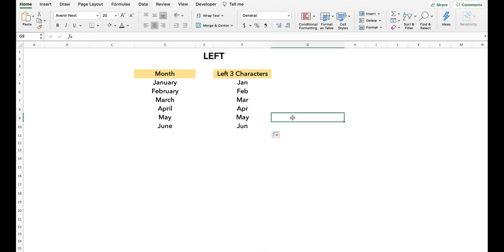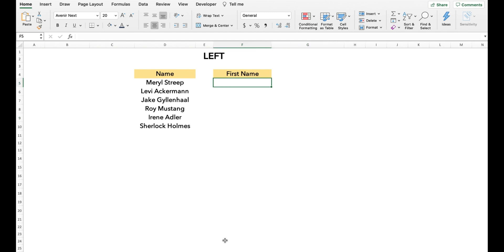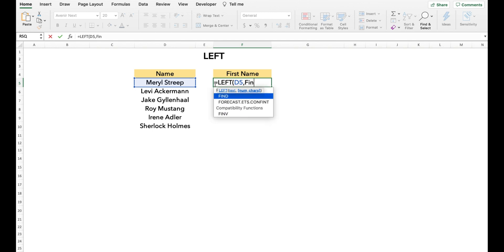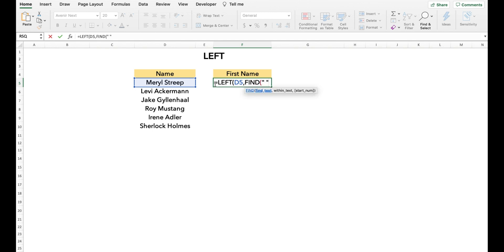Now let's look at combining LEFT with another function. In this example, we want to extract the first names. We could use text-to-columns or flash fill, but what we do here is type LEFT and instead of a number of characters, we use the FIND function. And that's how we mix the FIND and LEFT functions.